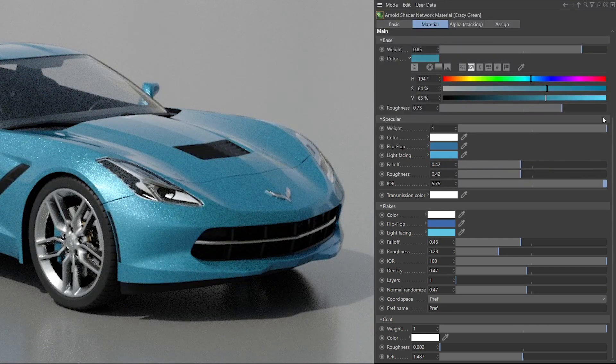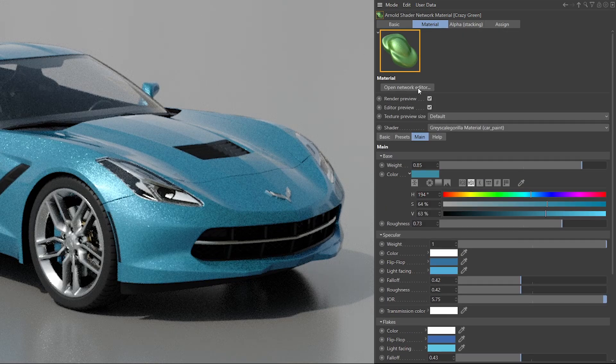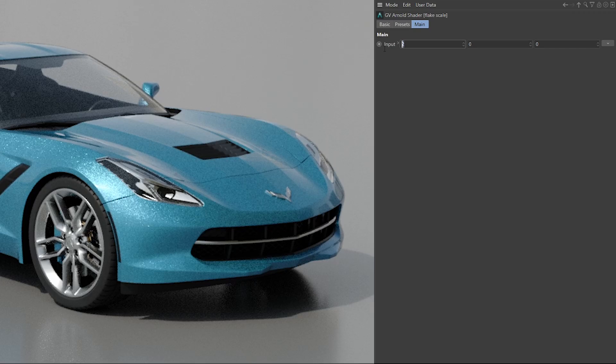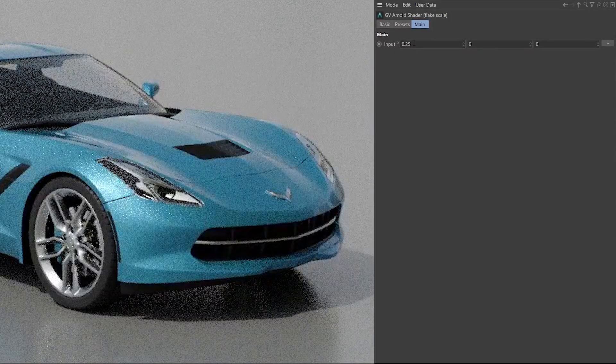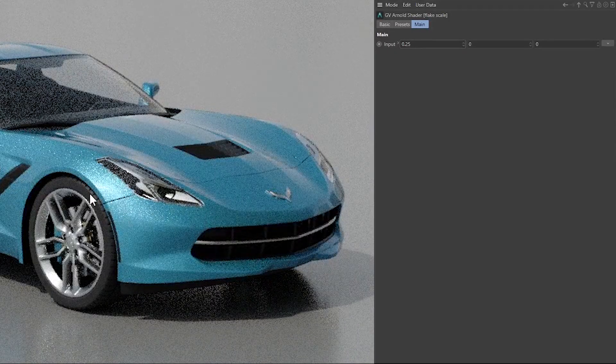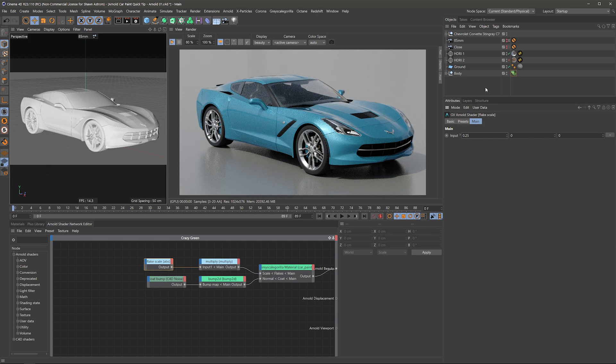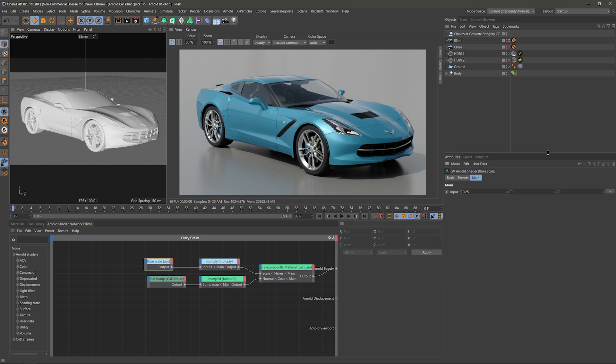And if I go back into that flake scale here, I'll definitely wanna put this down to a more realistic value, something like 0.25. And of course, this is dependent on the size of your car in 3D space. So if you bring in a much larger vehicle or something that's not correctly set to scale, the flakes are not quite gonna be set up correctly. So by default, they're set up to real world scale. So that's another thing you just wanna keep an eye on, make sure your car models are set up at the correct scale.